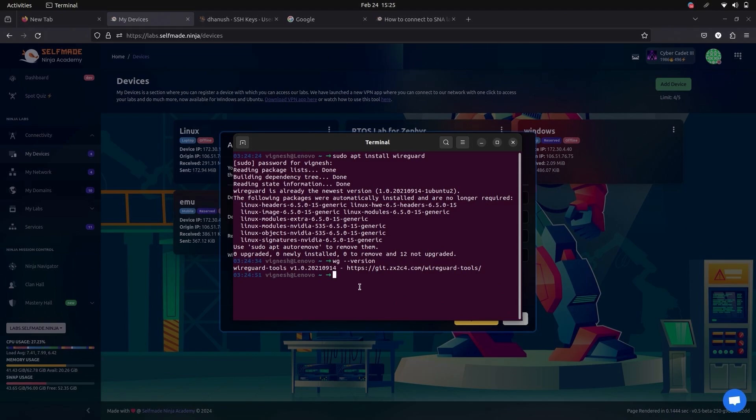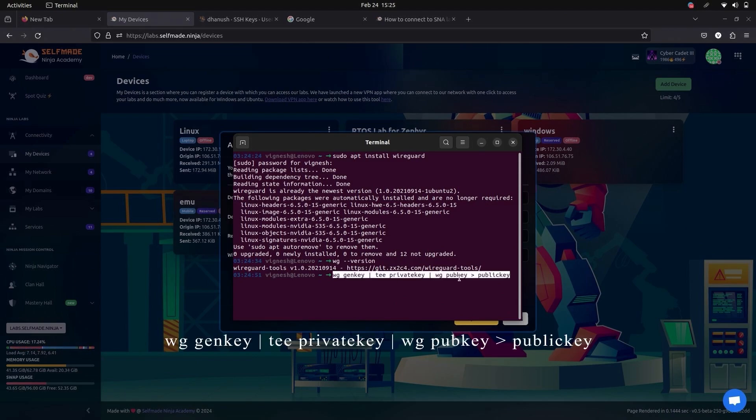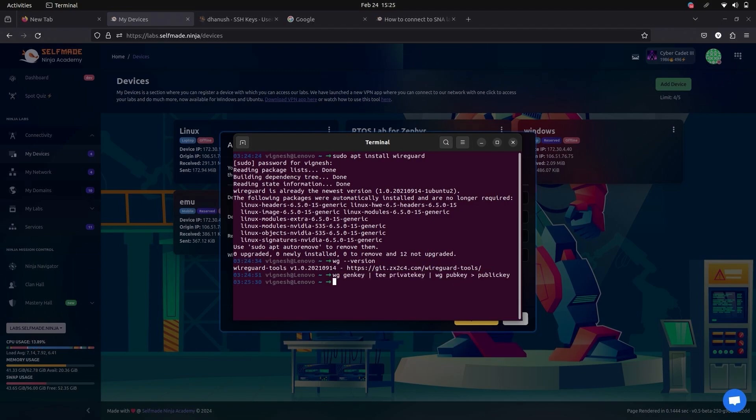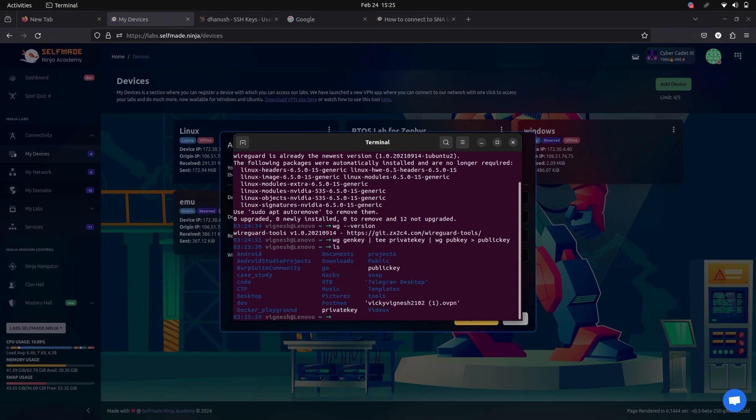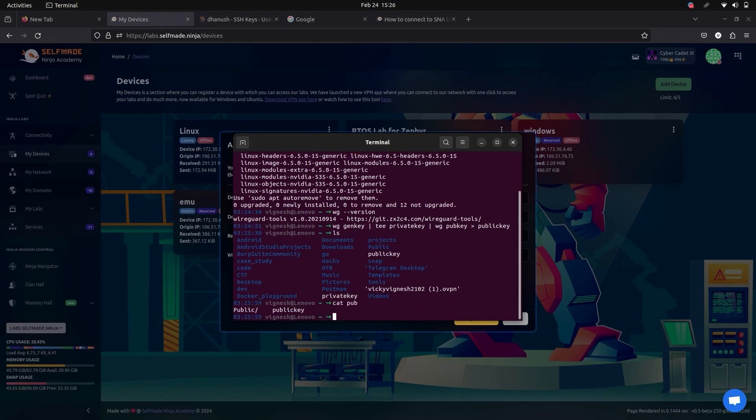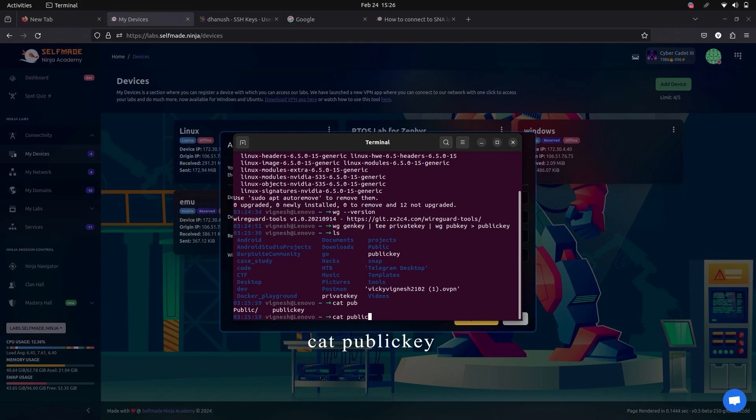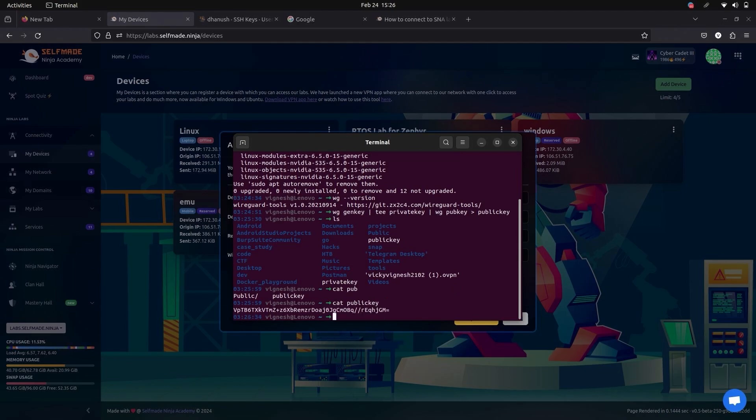Now we have to generate WireGuard private and public key. For that give this command. It has successfully generated. Now view the key. Here it shows the public key and private key. Now view your public key using this command. Now it shows your public key. Copy it.